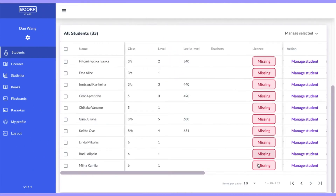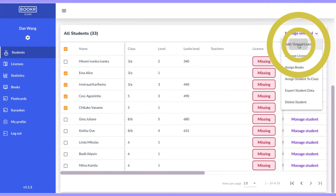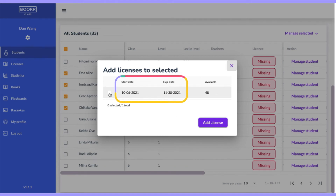Select a student or multiple students from the list. Click manage selected and choose add/extend license. A pop-up window will show the license packages that your school purchased with the start and end date.